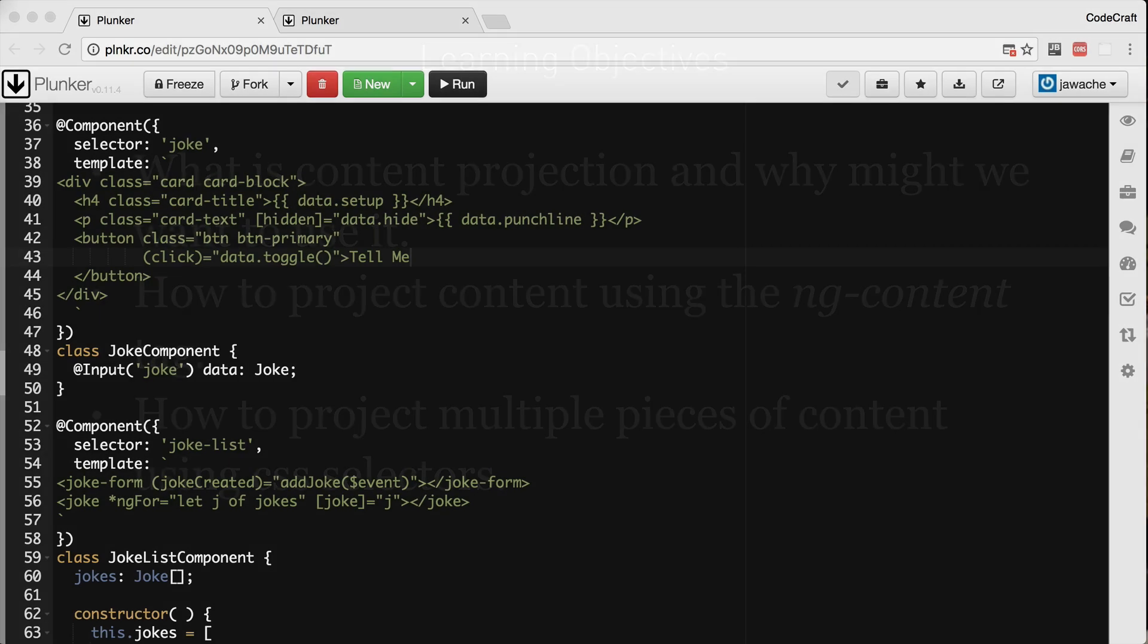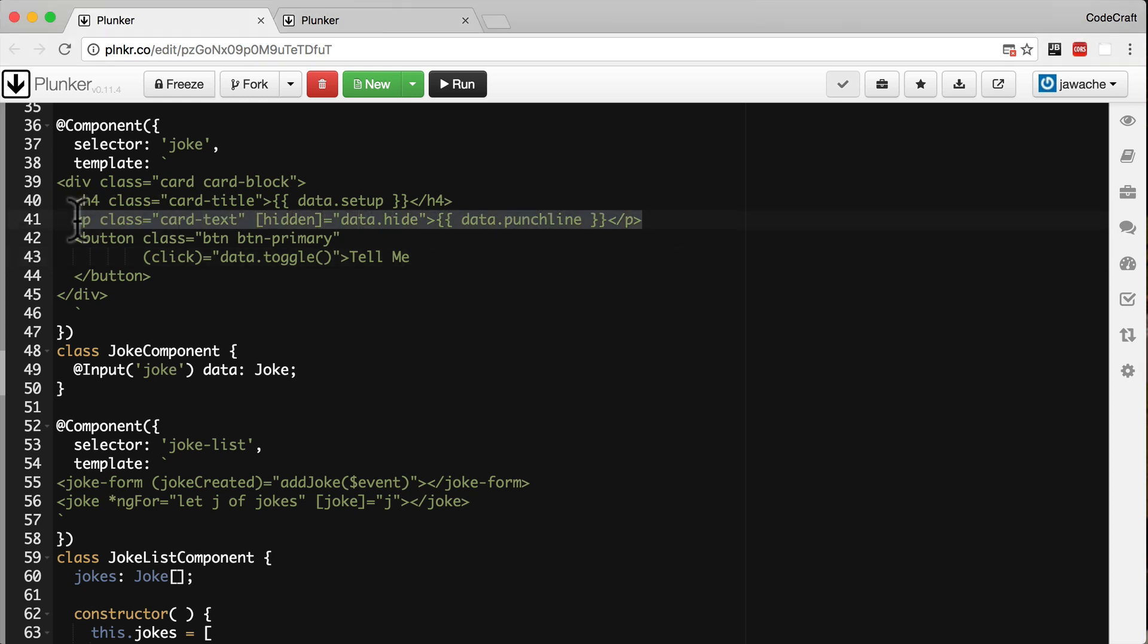So let's say someone else wanted to use our joke component but instead of displaying the punchline in a p tag like here, let's say they wanted to display it in a larger h1 tag. So our component right now doesn't let itself be reused like that. We can give it a joke to display but we can't say how that joke will be rendered.